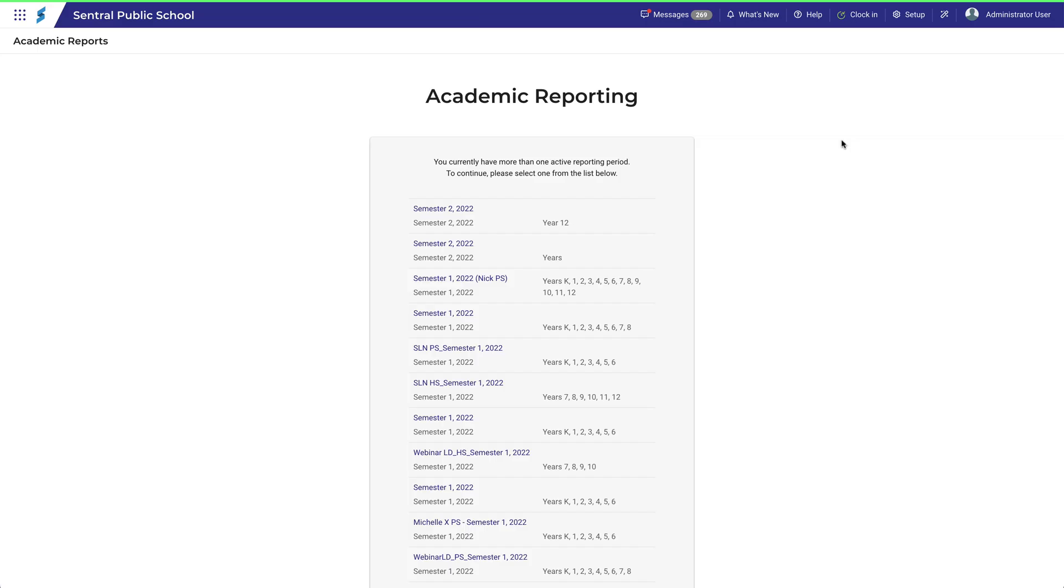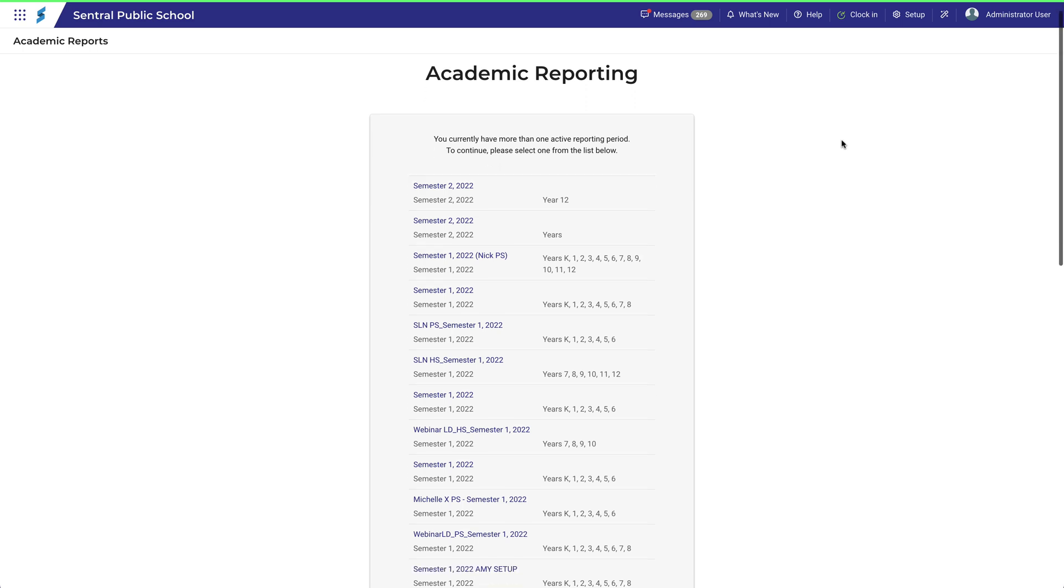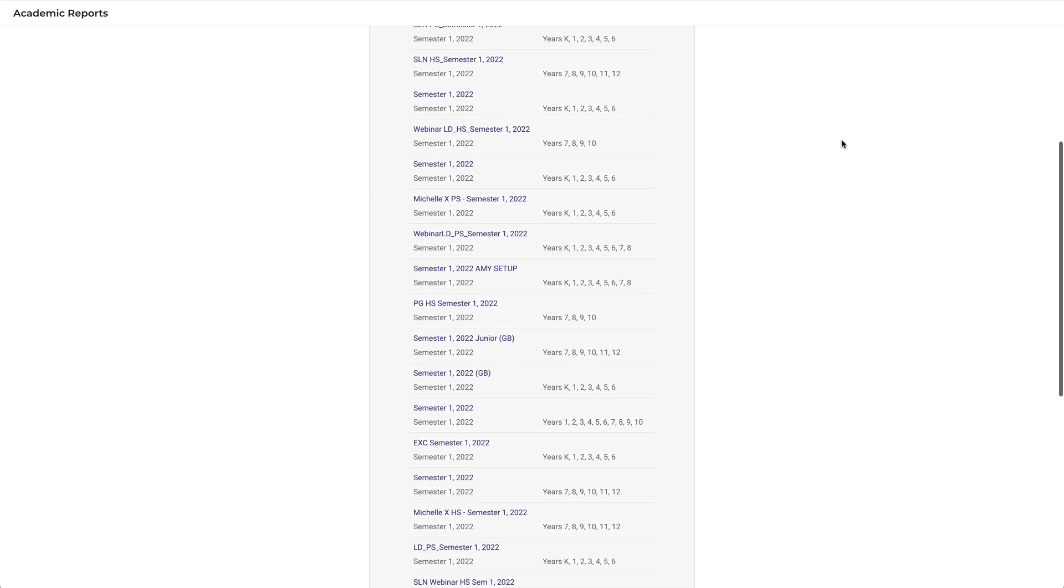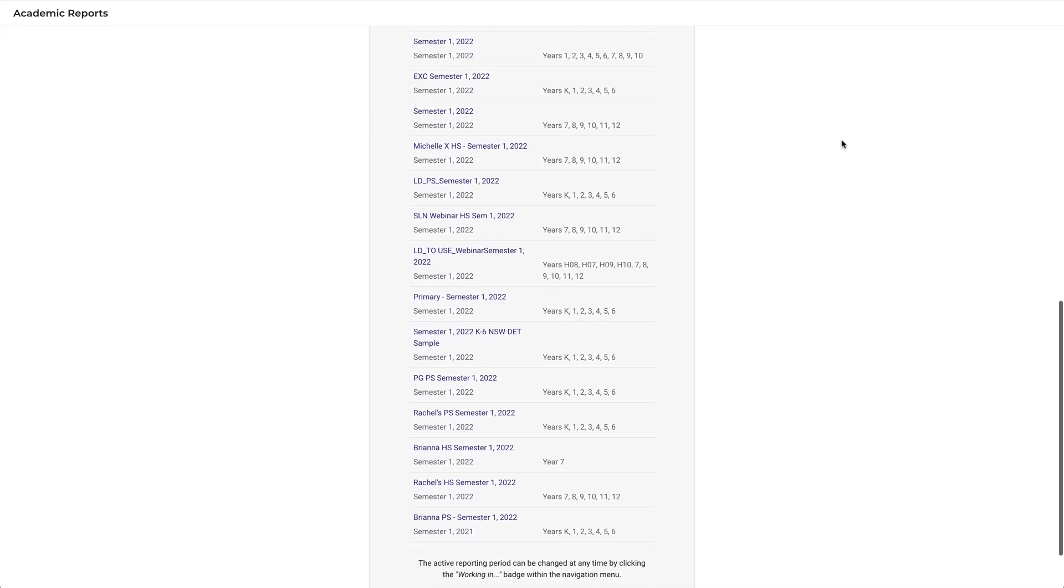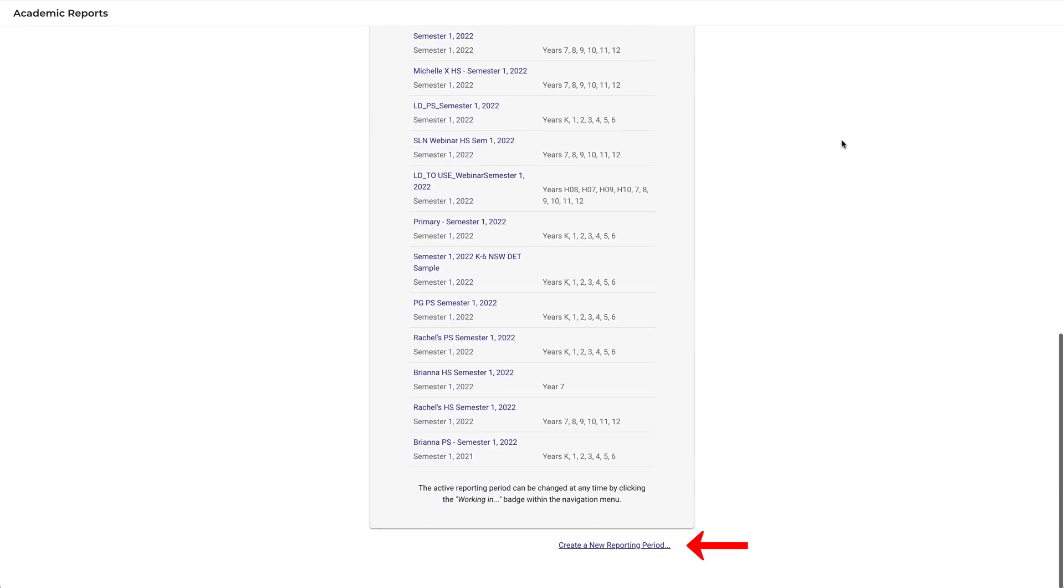These are the same reporting periods that we just saw, so don't let that throw you. You can click into any one of these reporting periods and keep working, or you can scroll down to the bottom of the list and click Create a new reporting period. If you do in fact want to create a new reporting period, then you should watch that video next.